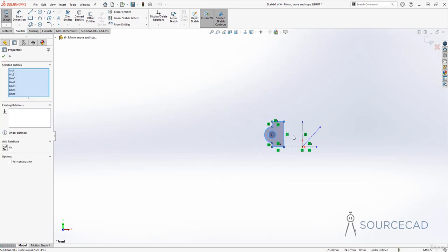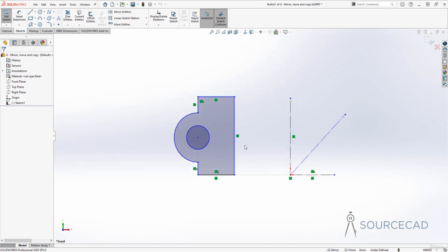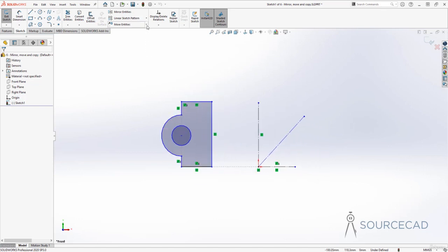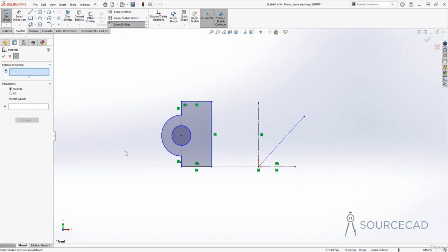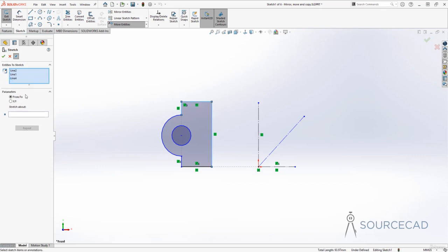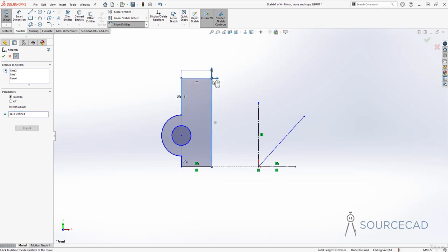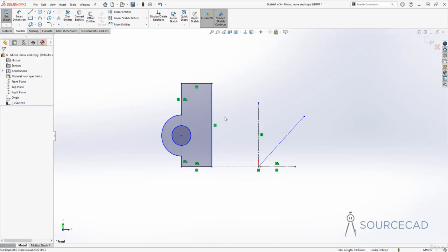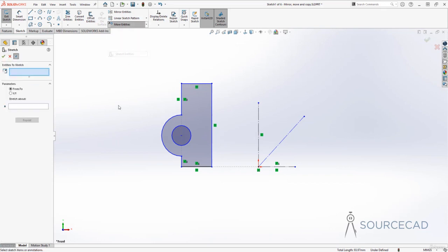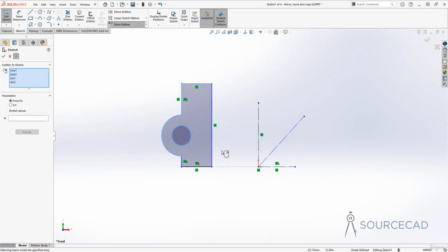I'll press Ctrl+Z to get back to the original. Now let's see the last option: stretch. I'll go to stretch entities and select these three lines for stretching. We have the 'from' and 'to' options. I'll click on the selection box, then click a first point and a second point — the object will stretch. Right-click or press Enter to finalize.